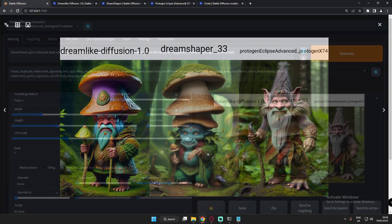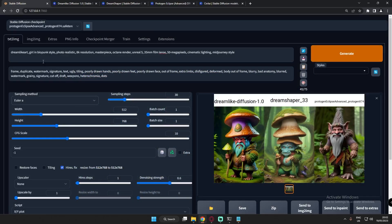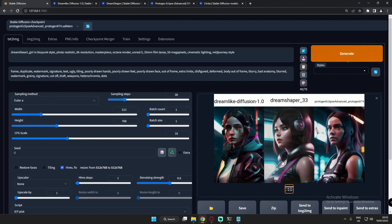Let's start with simple images. Here I'm ready with my simple prompt: 'a girl in a biopunk style, photorealistic, 8K resolution, masterpiece' and so on — just a simple prompt. I'll keep the settings the same and only change the prompt, so let's see what images we get.